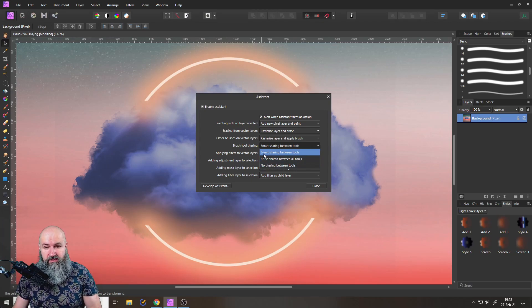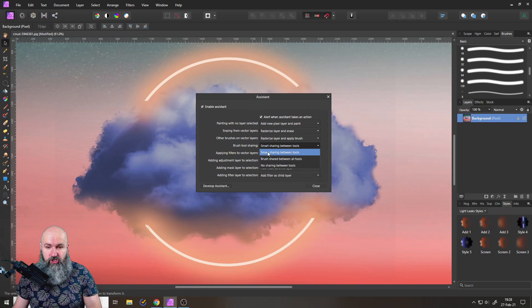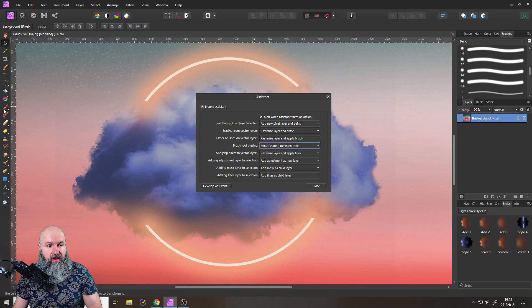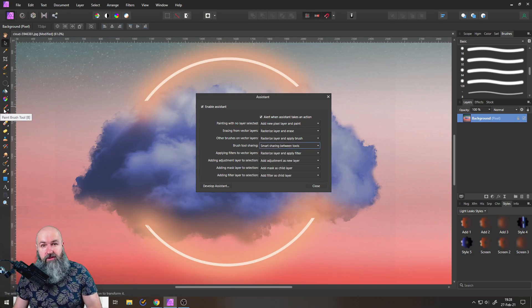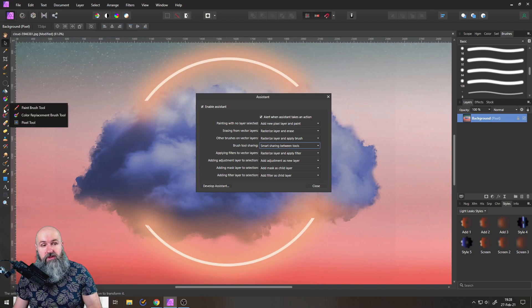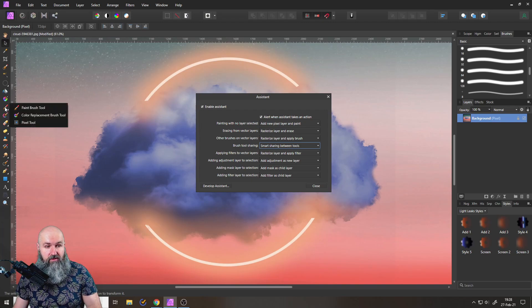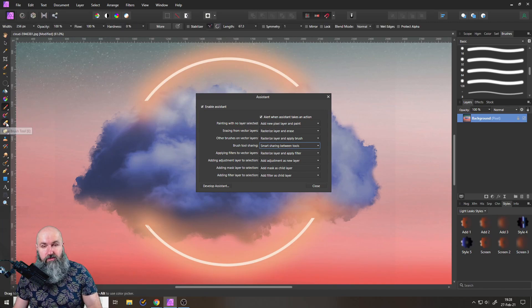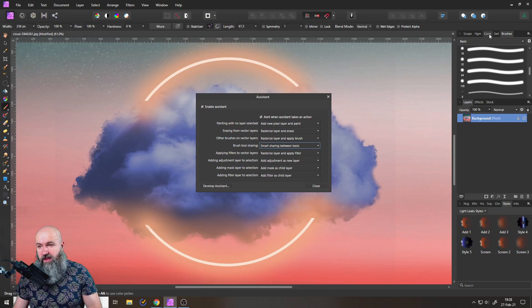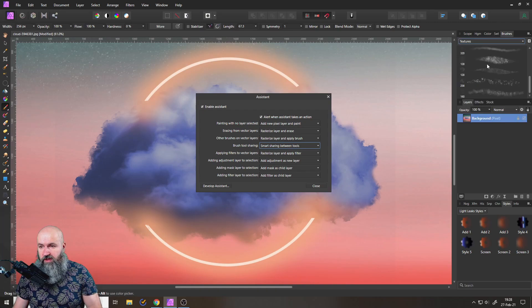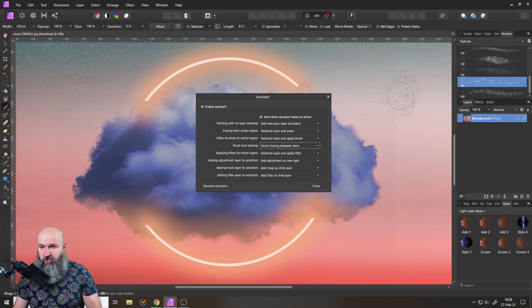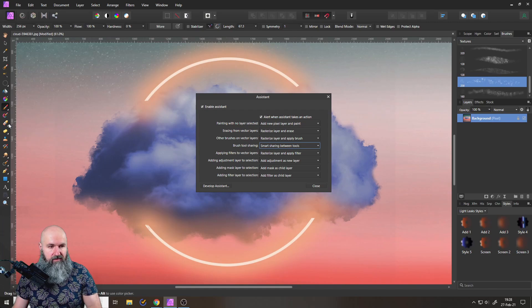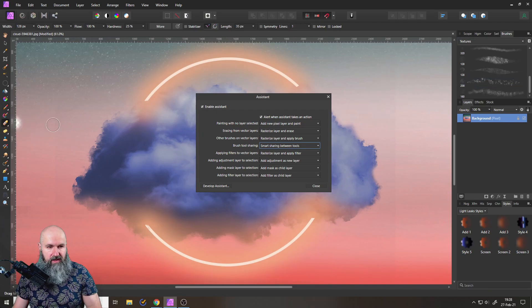What that means for smart sharing is that, for example, if you choose a tip for the paint brush, this tip is going to be shared between different kinds of paint tools in a smart way but not to the eraser brush. So you can see here if I switch this for example over to a textured brush like this, you can see it has this kind of tip now. But if I go to my eraser, it still has just a round tip.